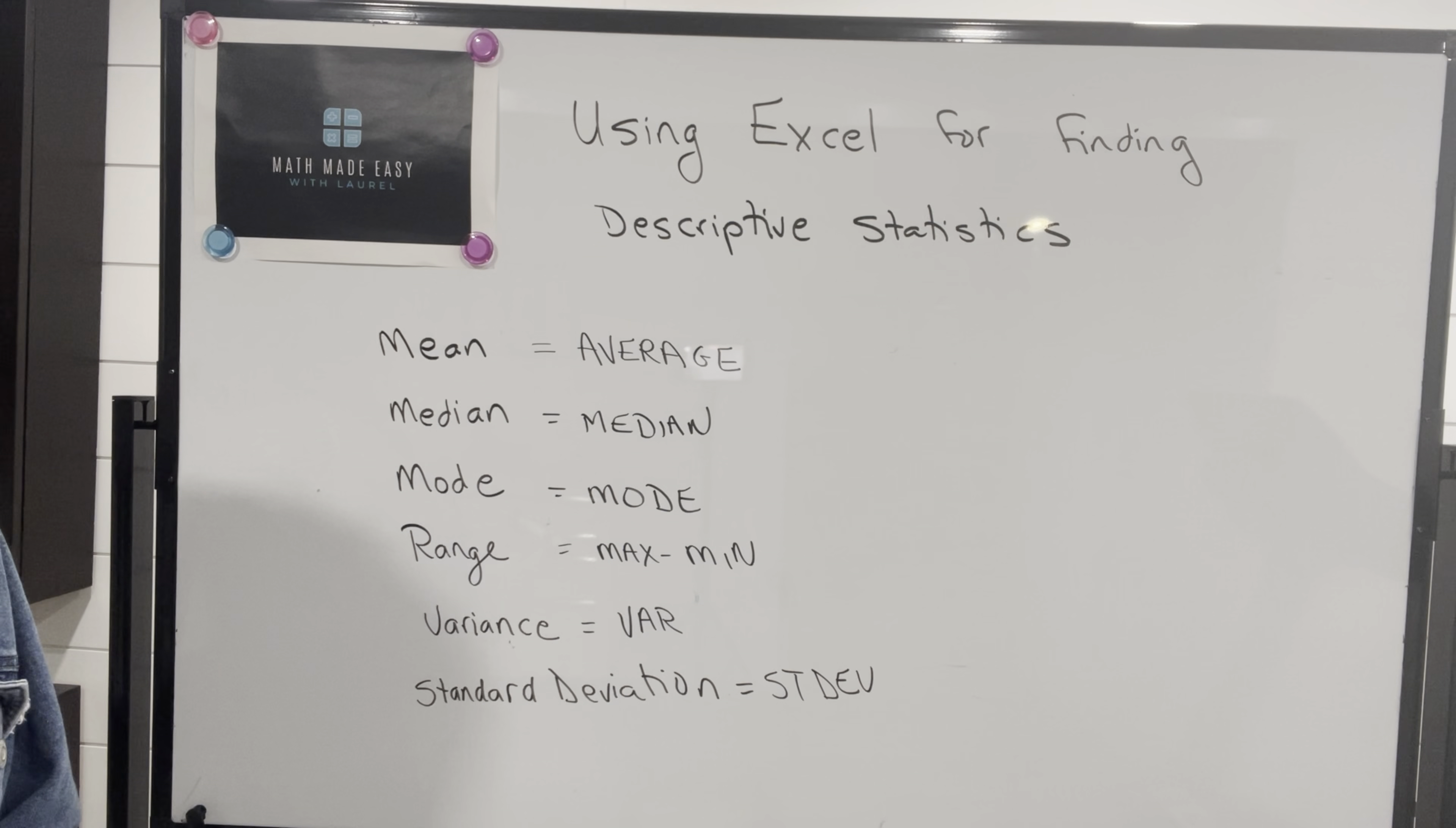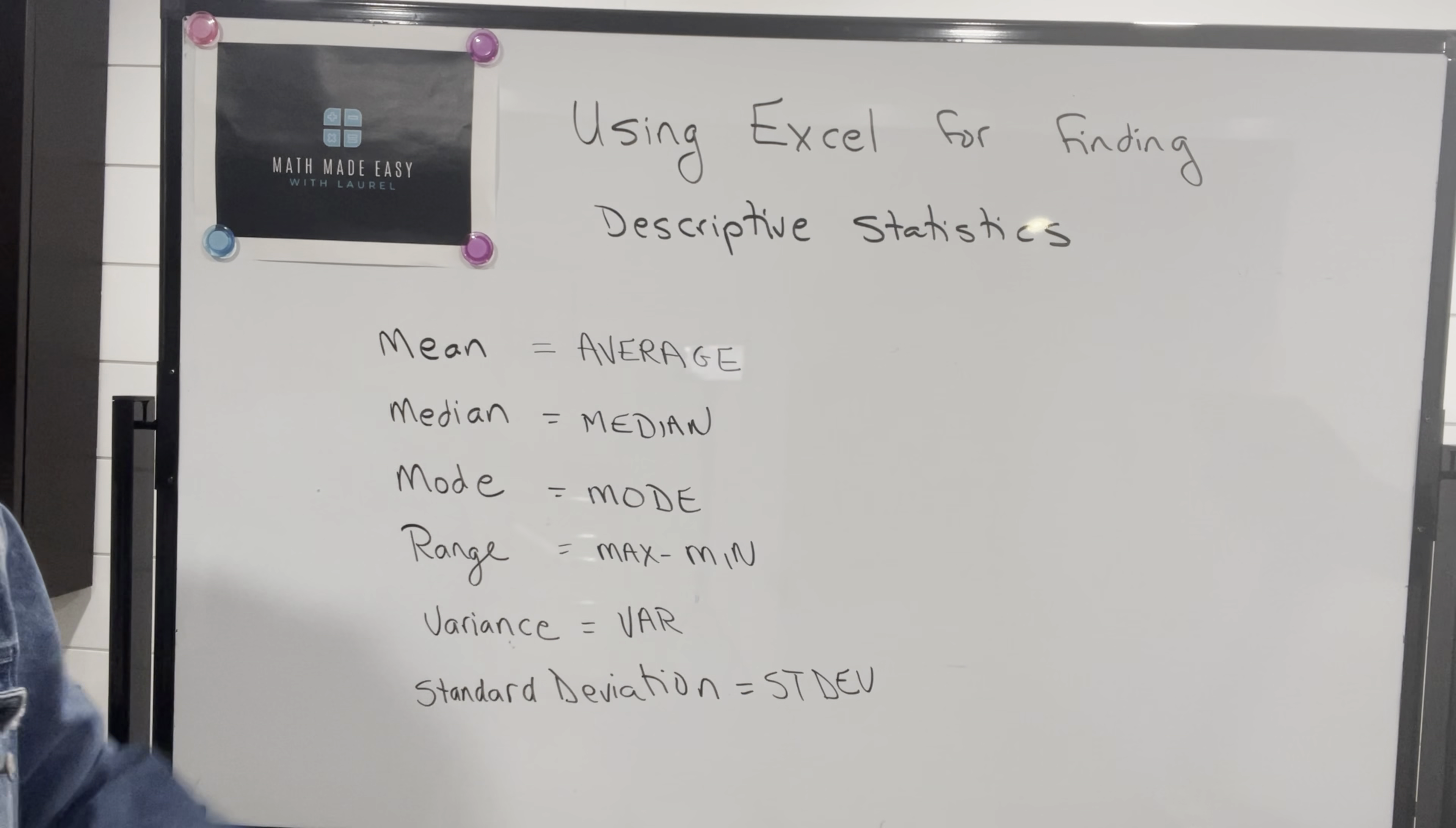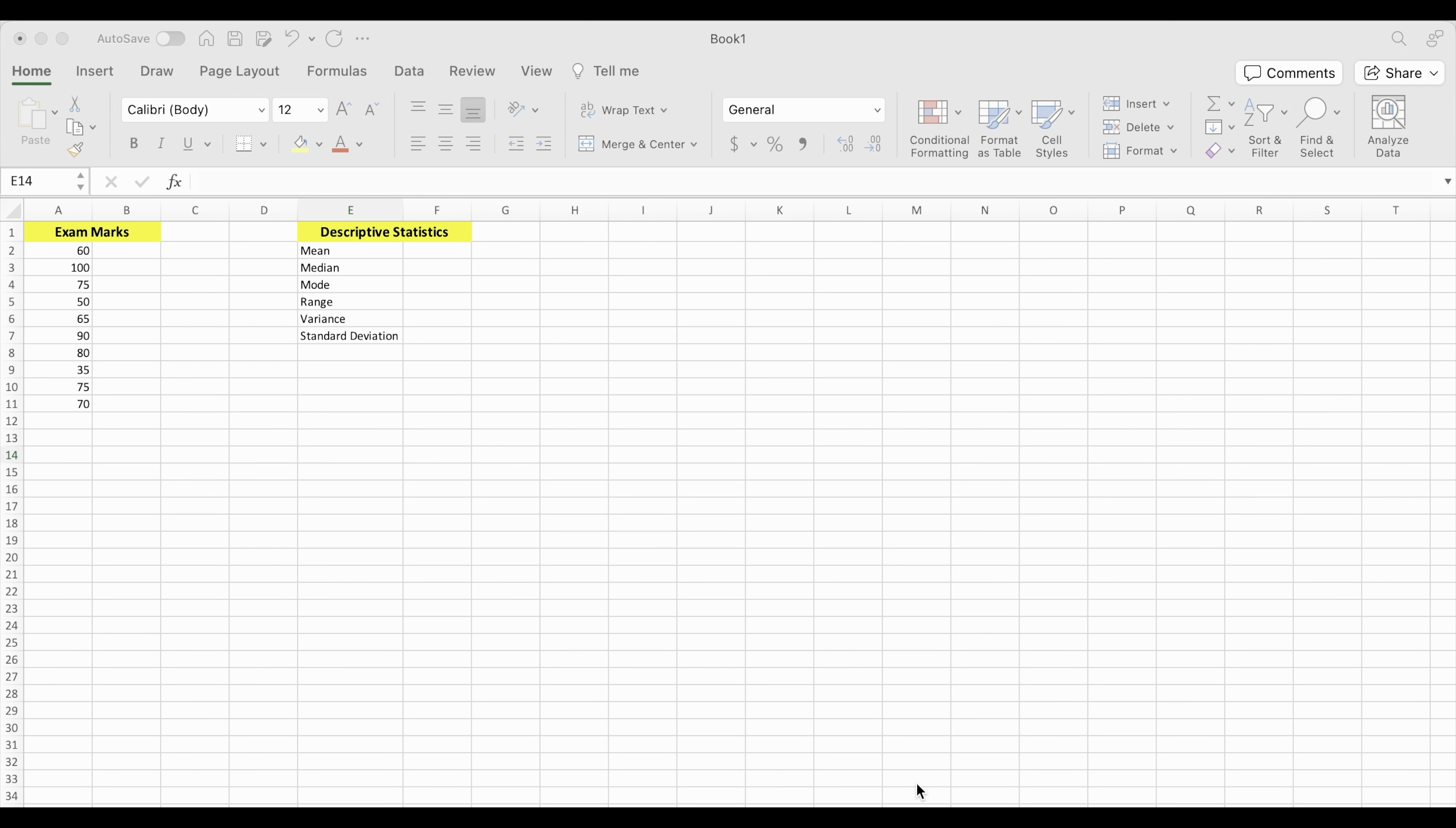So let's take a look at an example on Excel and how we actually get Excel to calculate these things. Okay, what we have here is a set of exam marks, and we're going to find these descriptive statistics using those exam marks. We're going to start with mean. And mean is the same thing as average. What's the average for the set of marks?